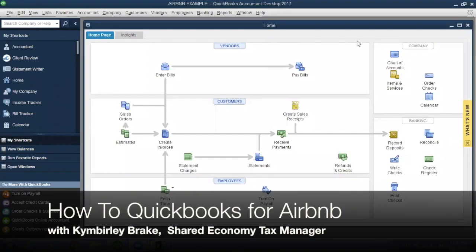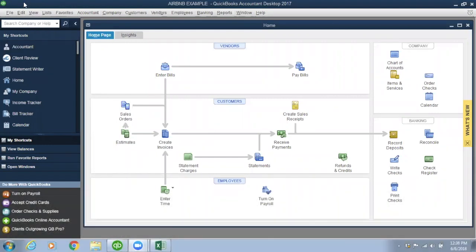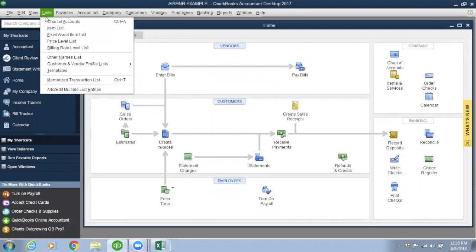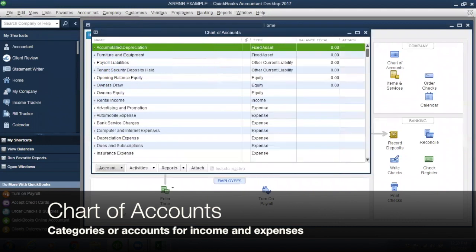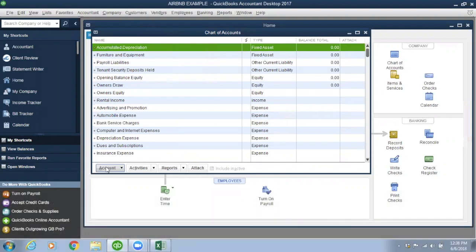So what am I looking at? You're looking at your home screen for your QuickBooks, that's customized just for you. We'll have your chart of accounts in here — your bank account, all your expenses, supplies, groceries, and the income that you make from Airbnb. Everything will be in here.